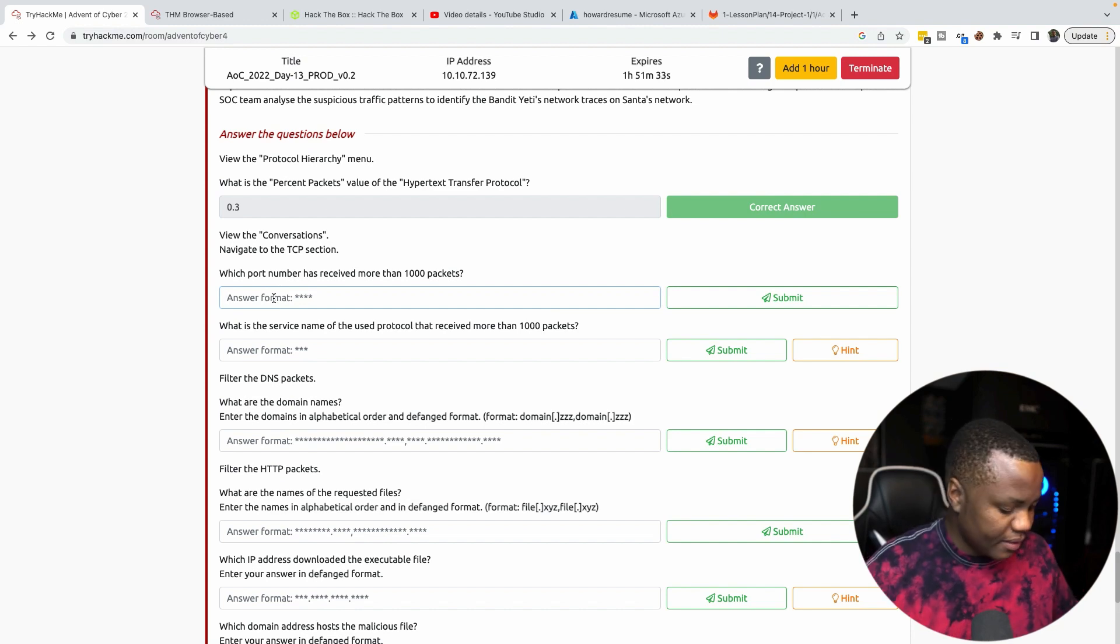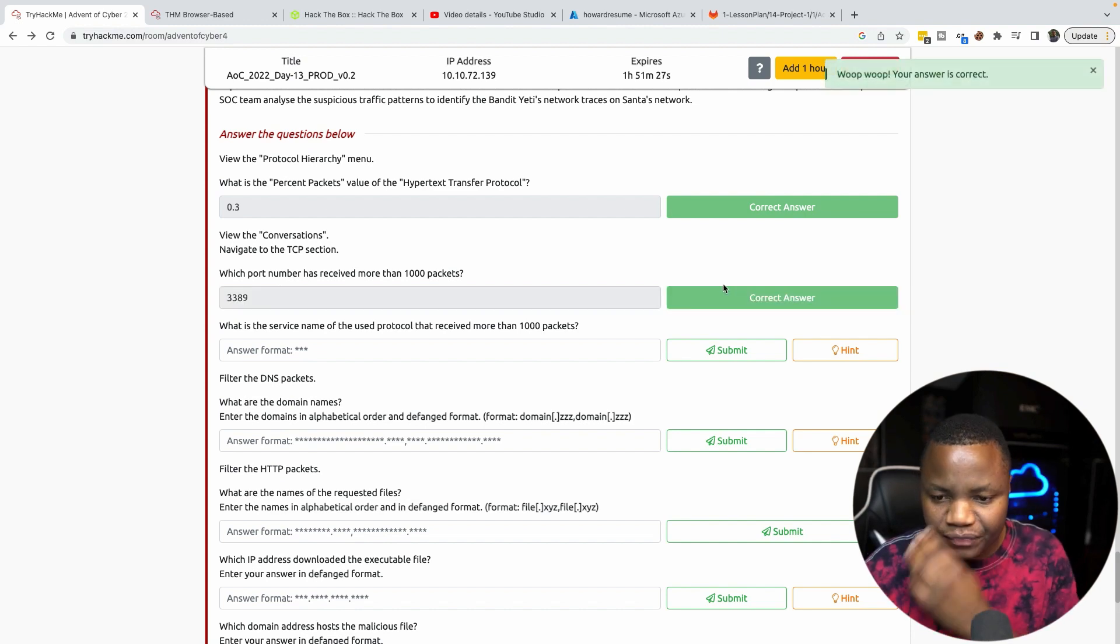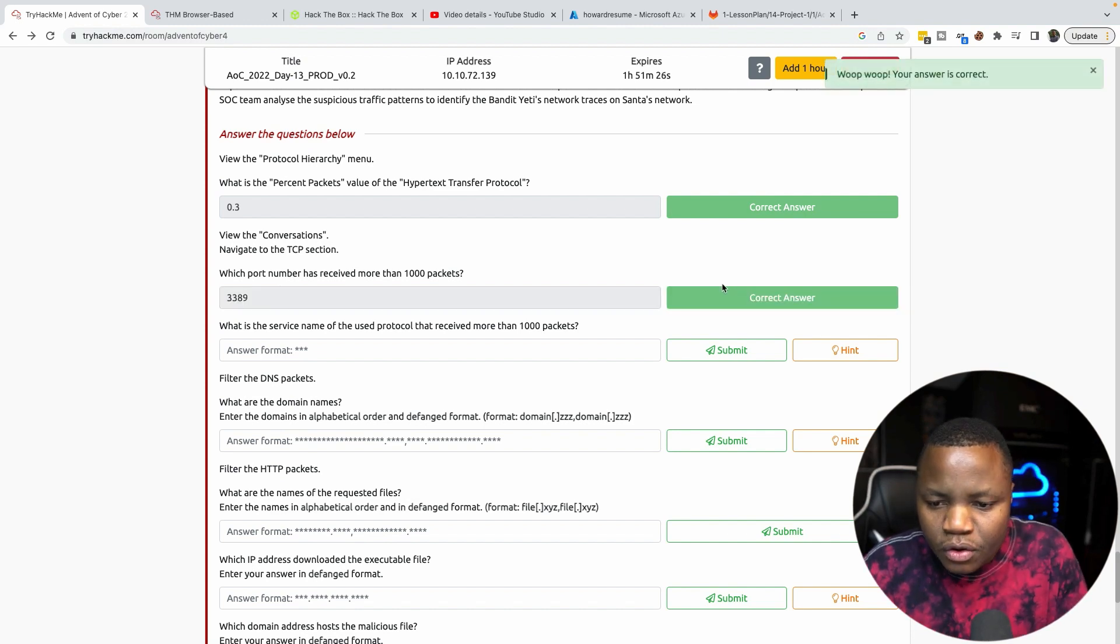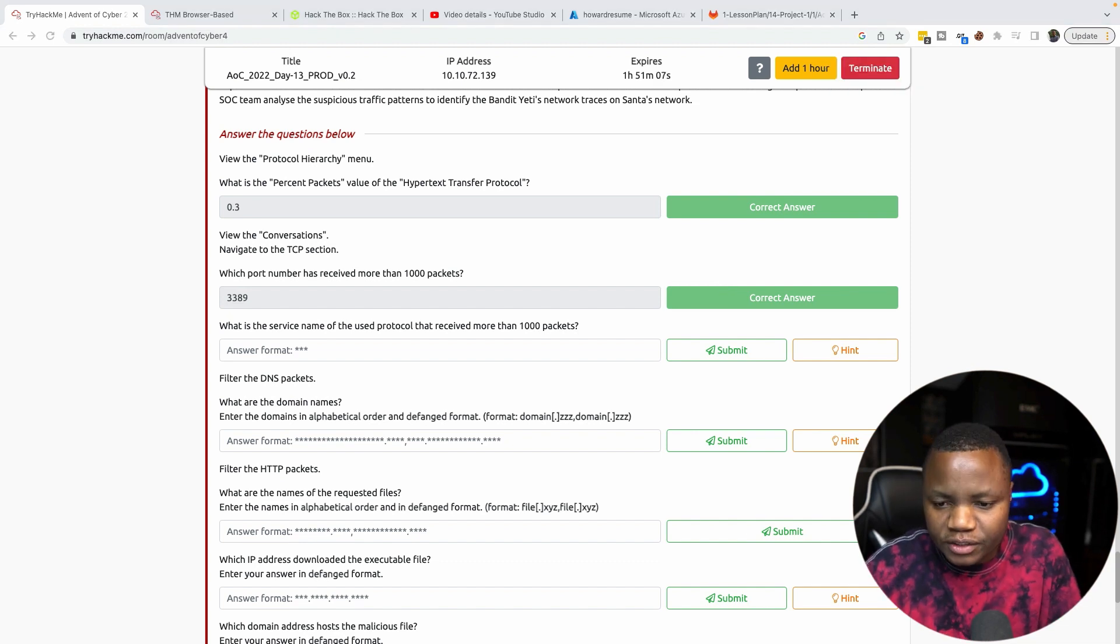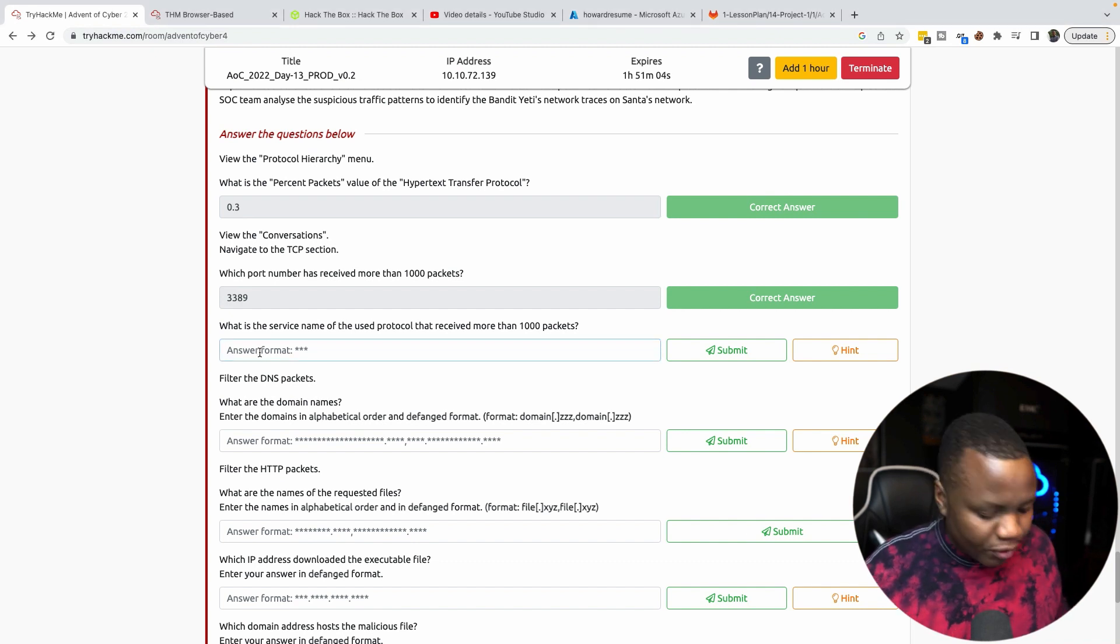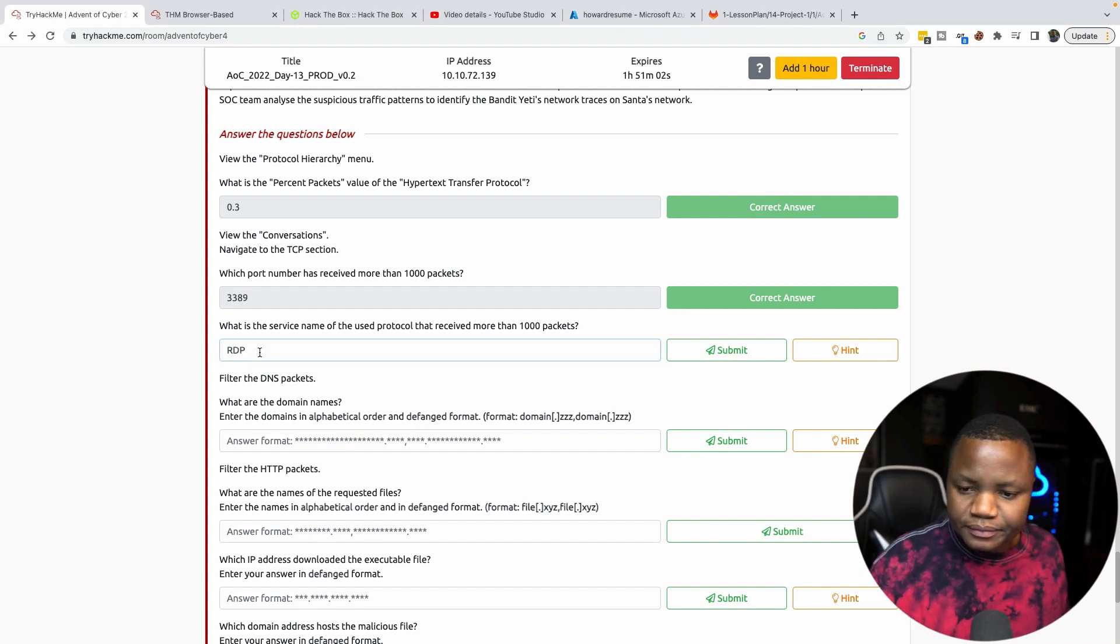What is the name of service protocol that received more than 1000 packets? That's going to be RDP or Remote Desktop Protocol.